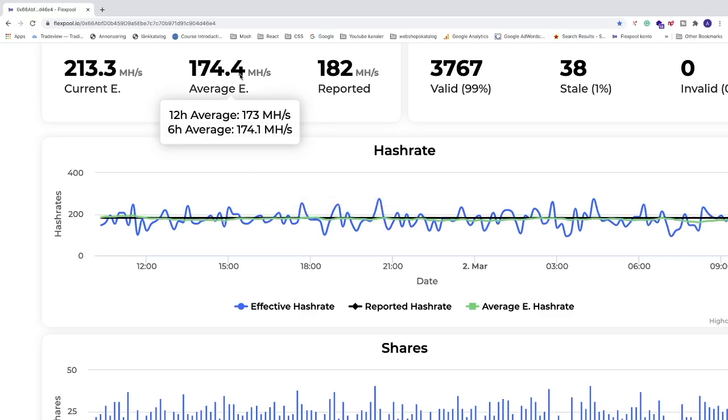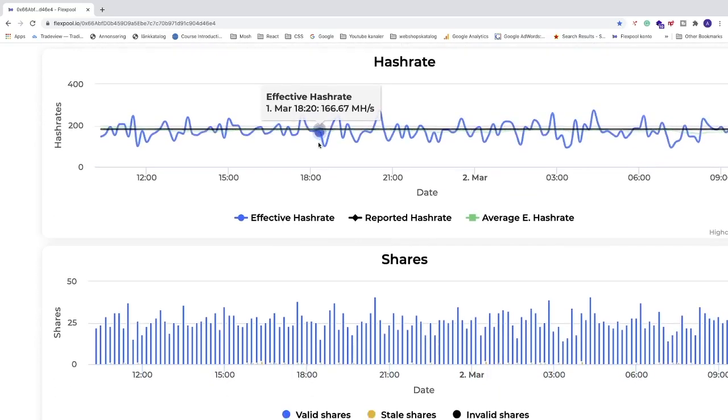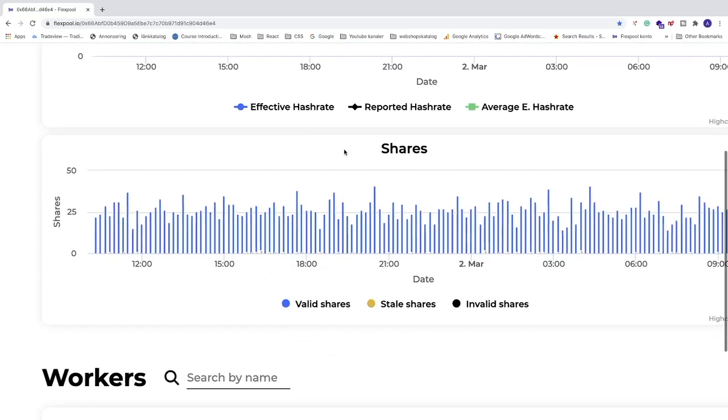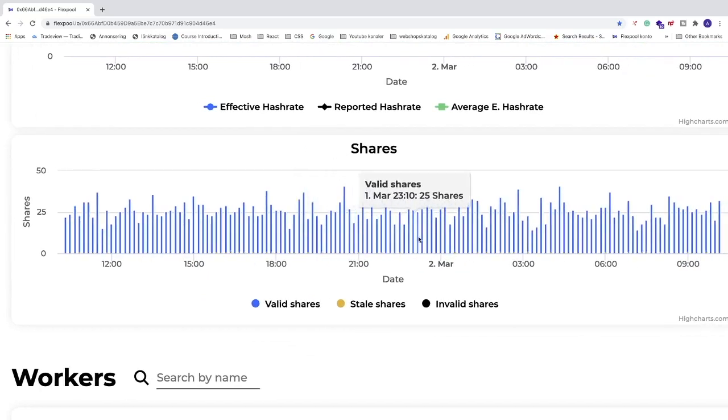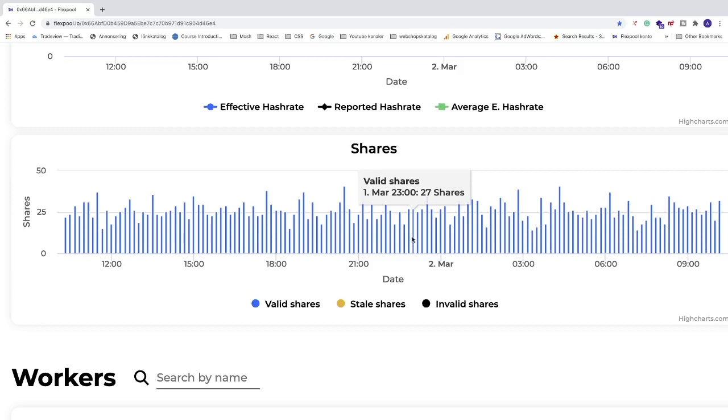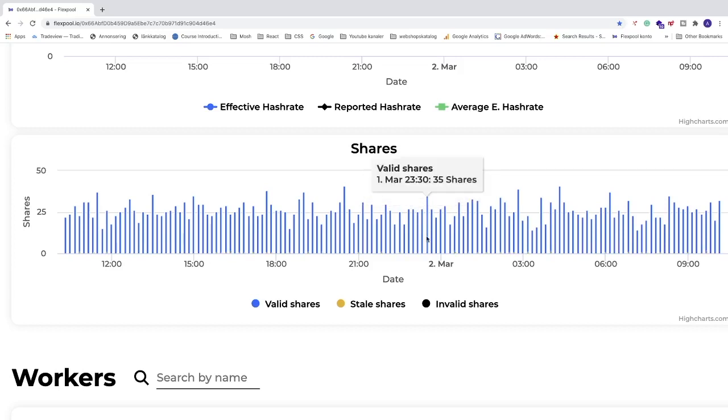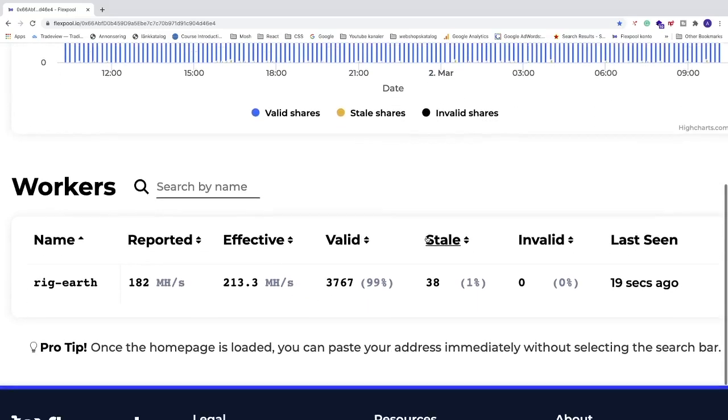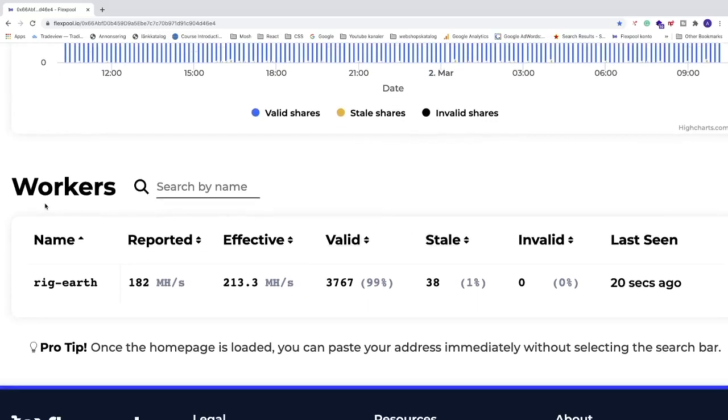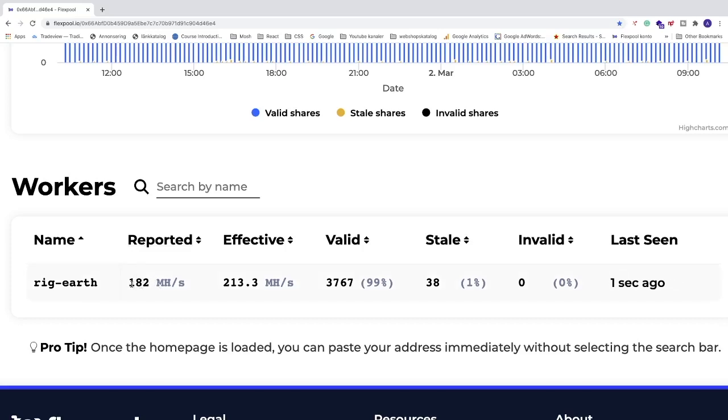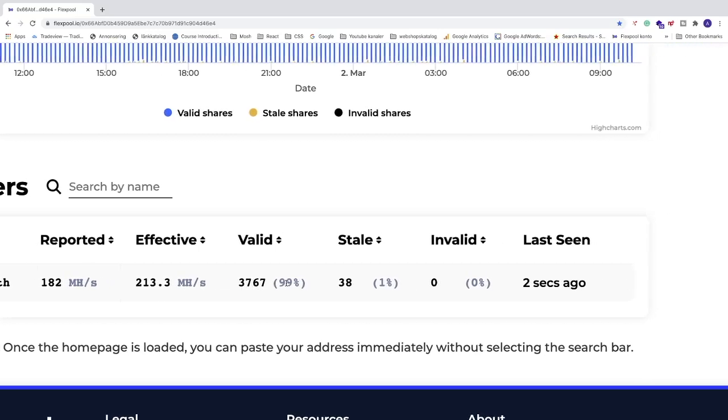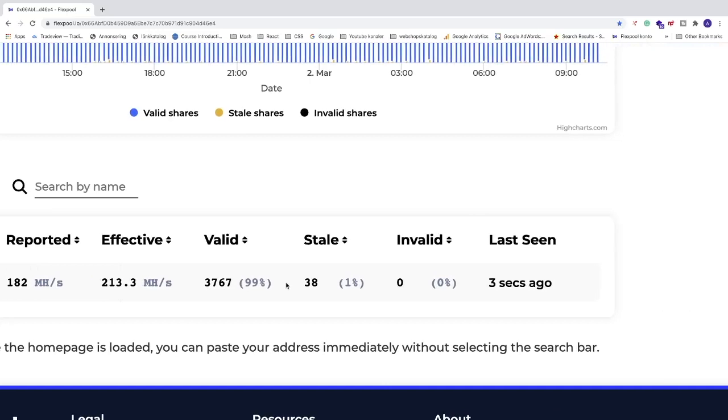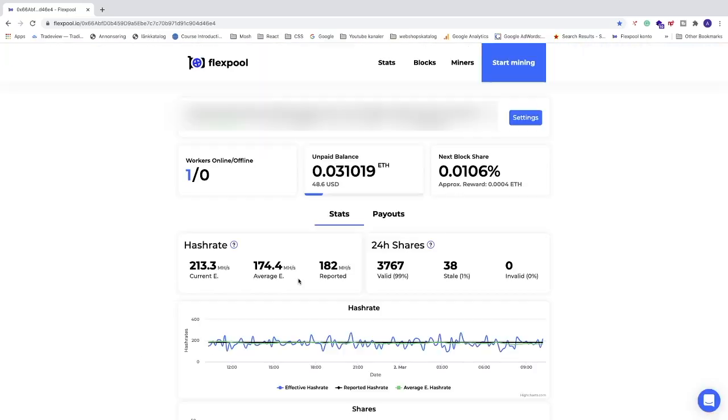We can also see the stats for shares during the day, each hour. So we got 27 shares, we've got 25, 27, and 35 shares and so on. If you go down we see our workers. I only have one right now, I name this rig Dash Earth and we get some stats right here, the number we saw before and we have effective megahash per second, valid shares and things like that.